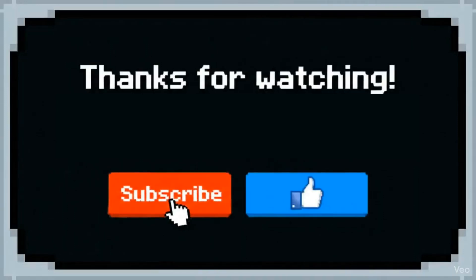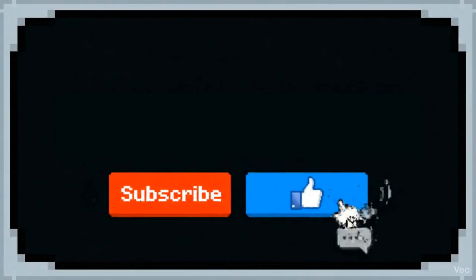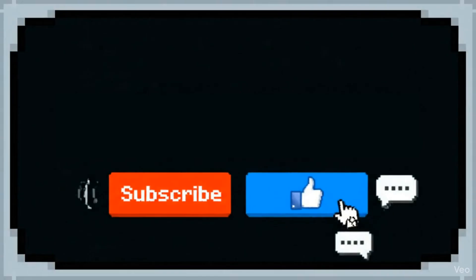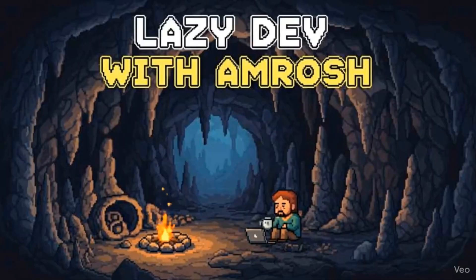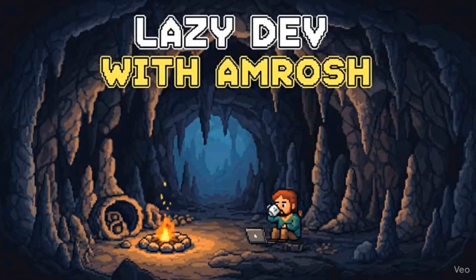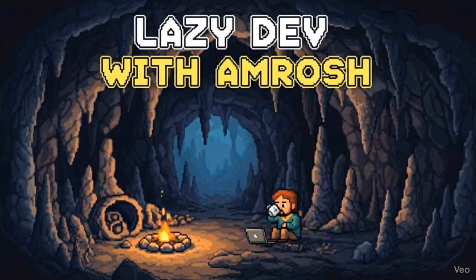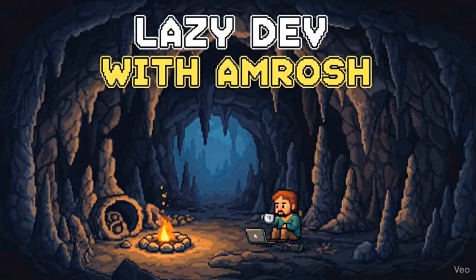Thanks for watching. If you enjoyed this video, don't forget to hit that subscribe button and give us a like. Got questions or want to share your thoughts? Drop them in the comments below. I read every single one. See you in the next video.